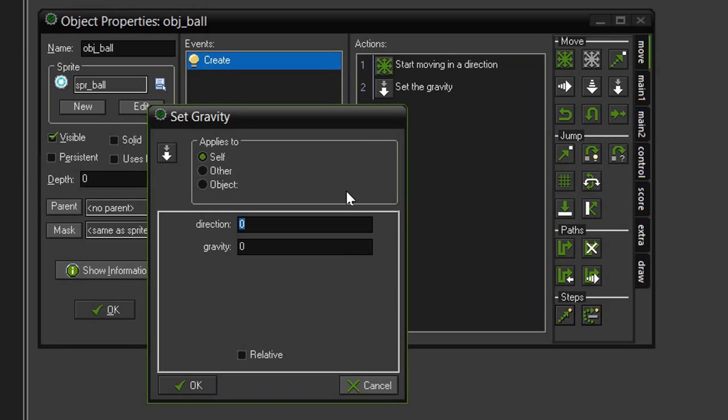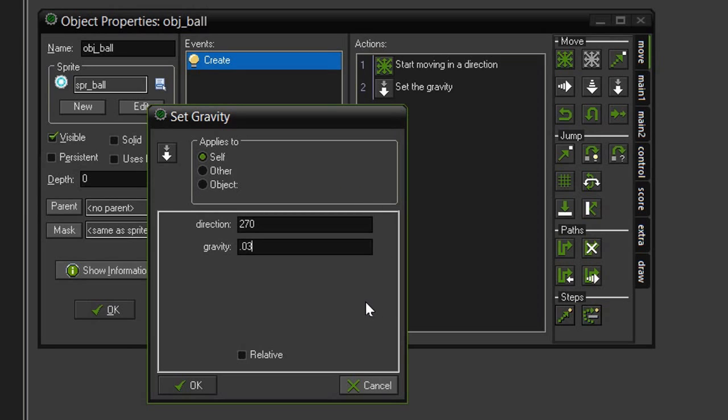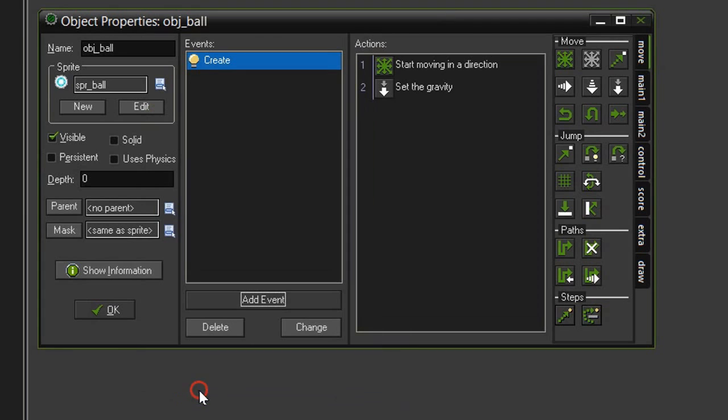So the direction we need to set is 270, which is straight down. And I'm going to give it .03 gravity. If we give it too much gravity, the ball will start to lag just a little bit, and it will look unnatural. So hit OK.